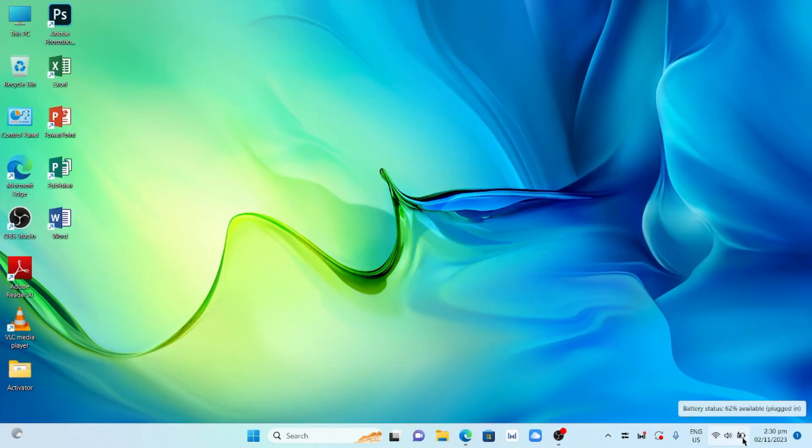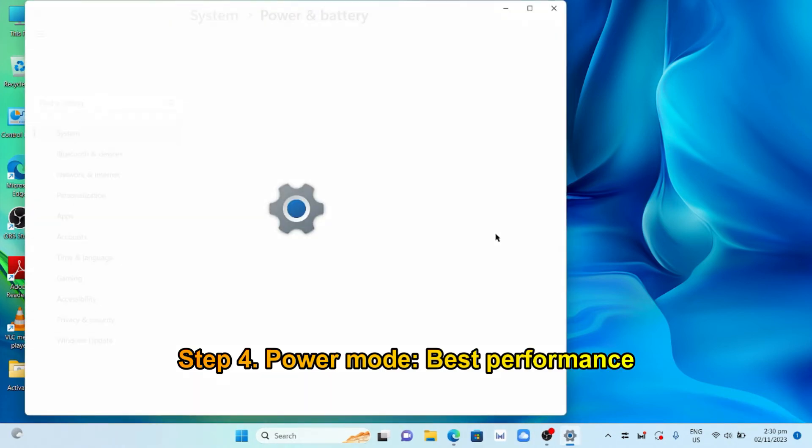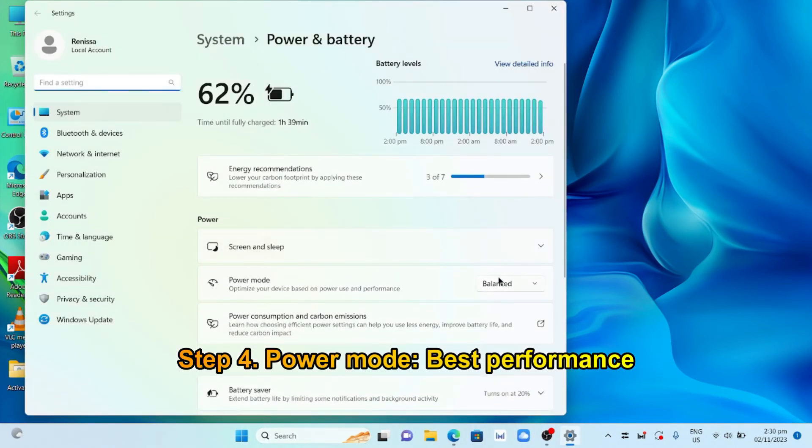Right-click the battery or go to Power and Sleep settings. Change the power from Balanced to Performance.